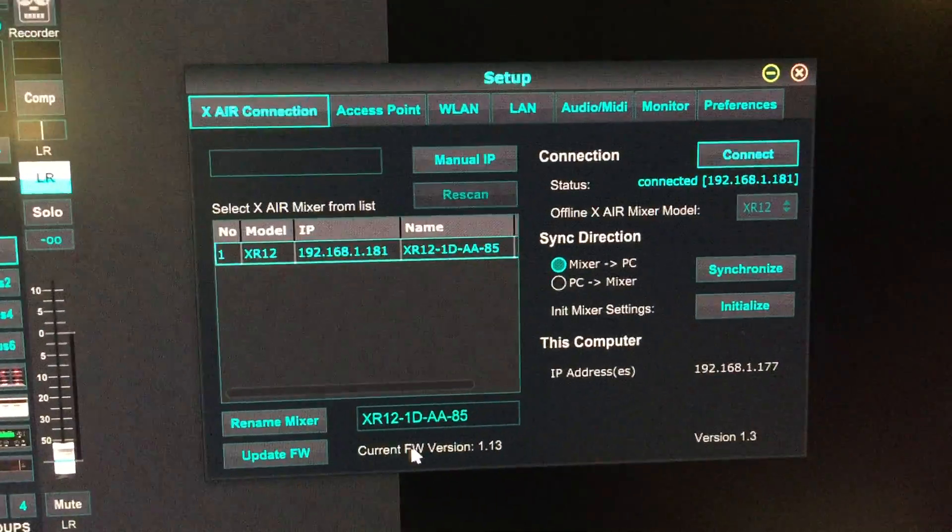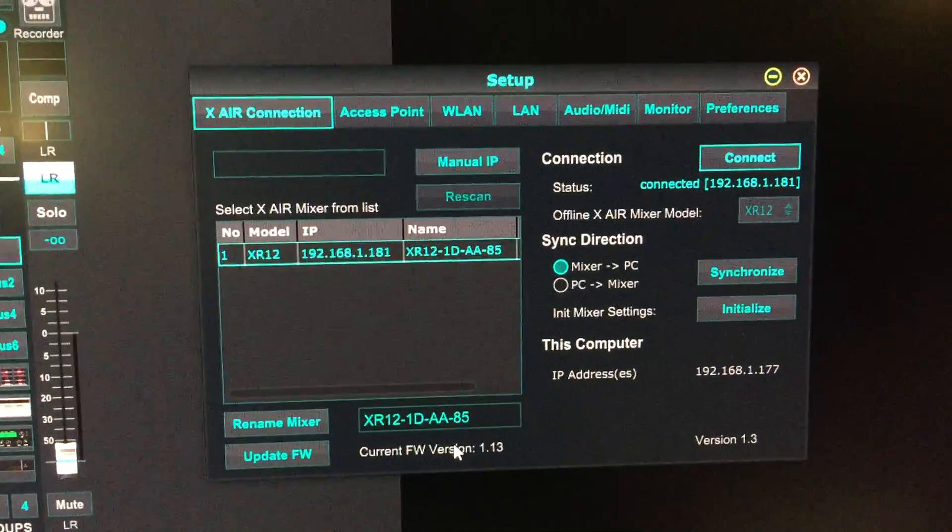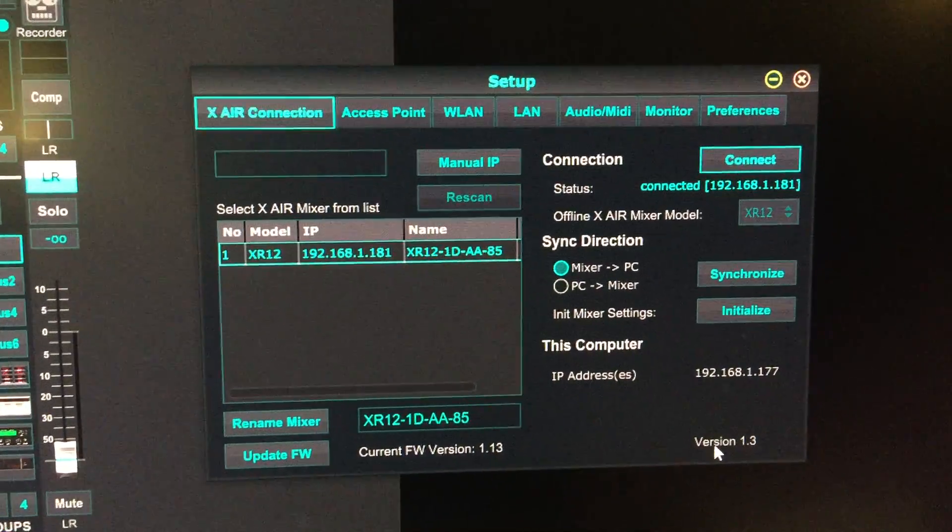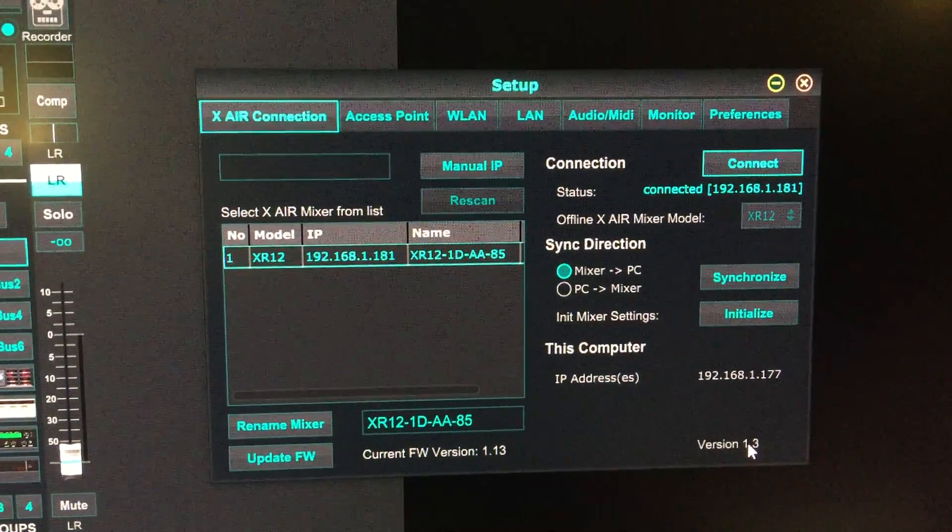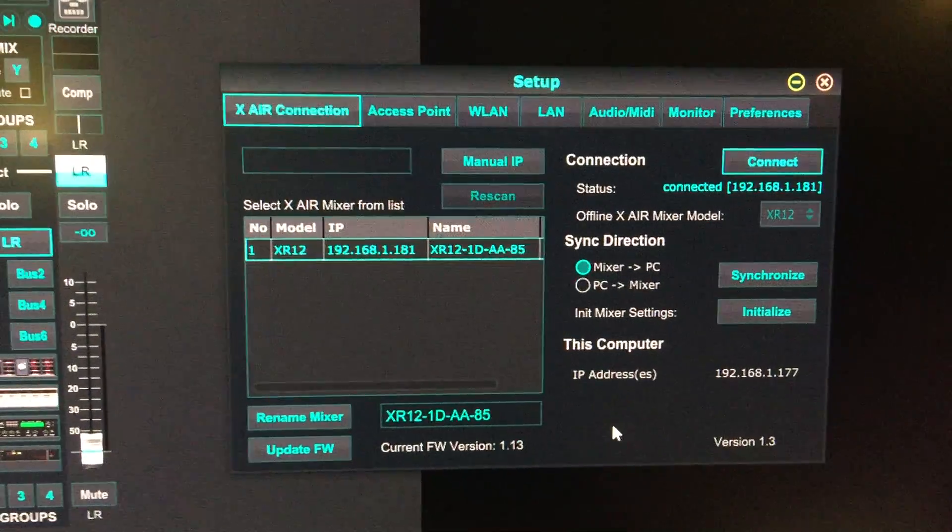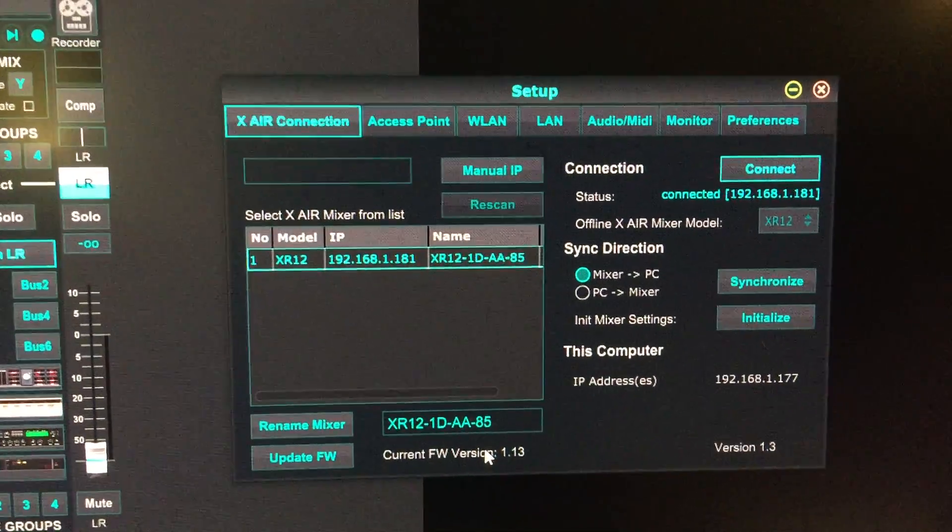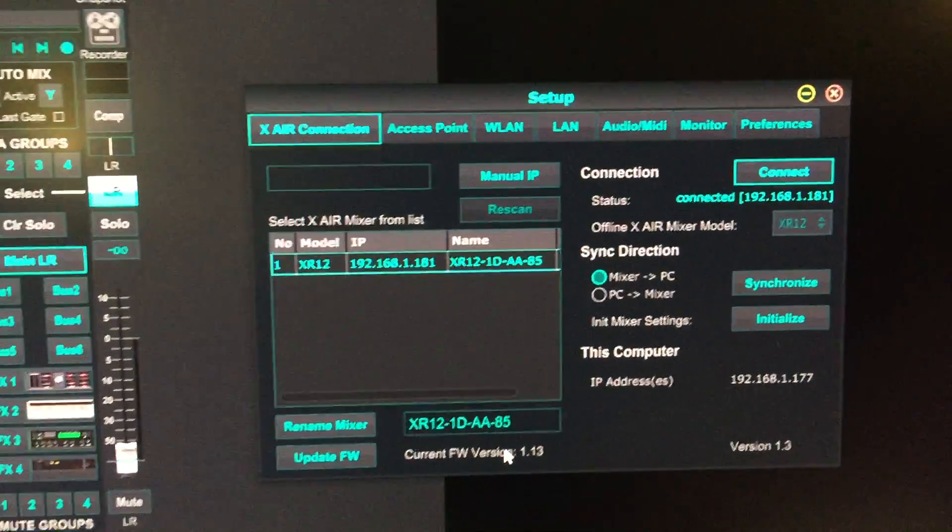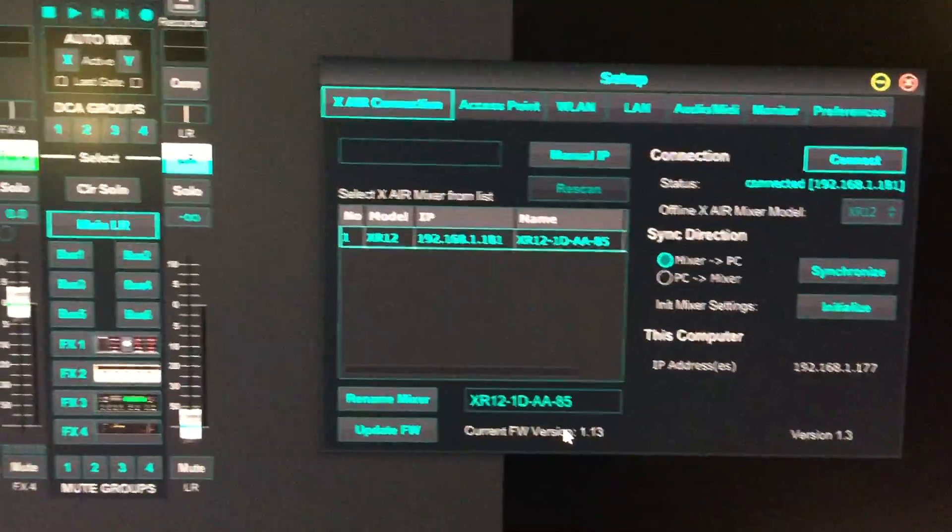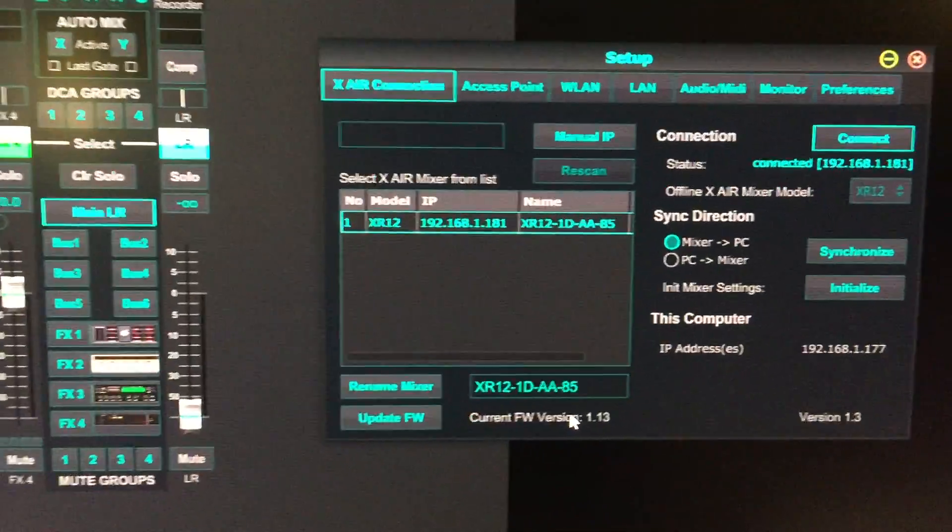You should see the current firmware version displayed here. This is the software version, which is separate from the firmware. But that's how you update the firmware on the Behringer XR-12.